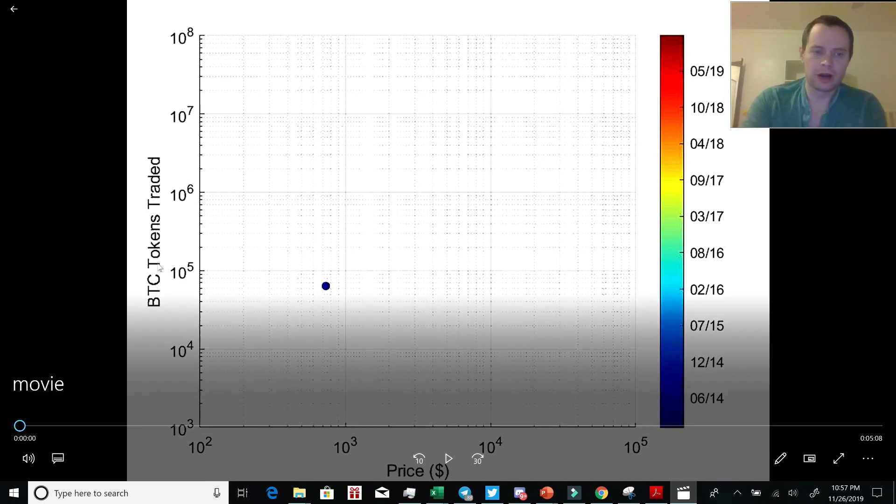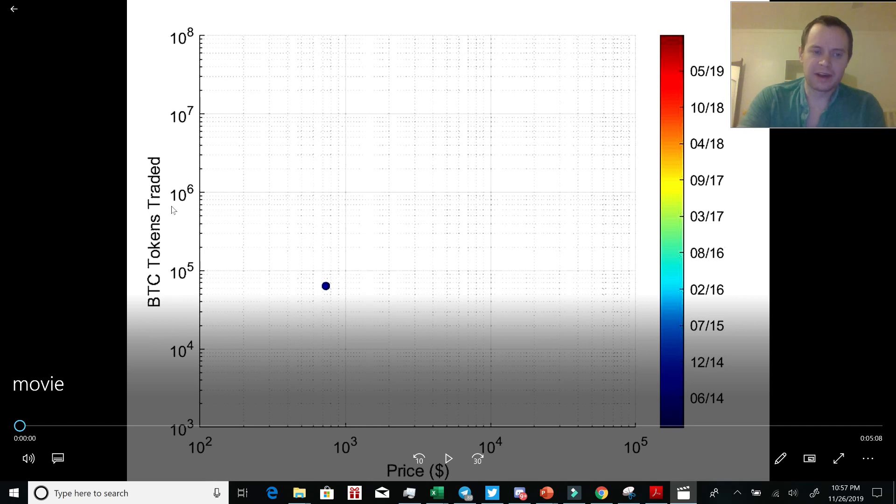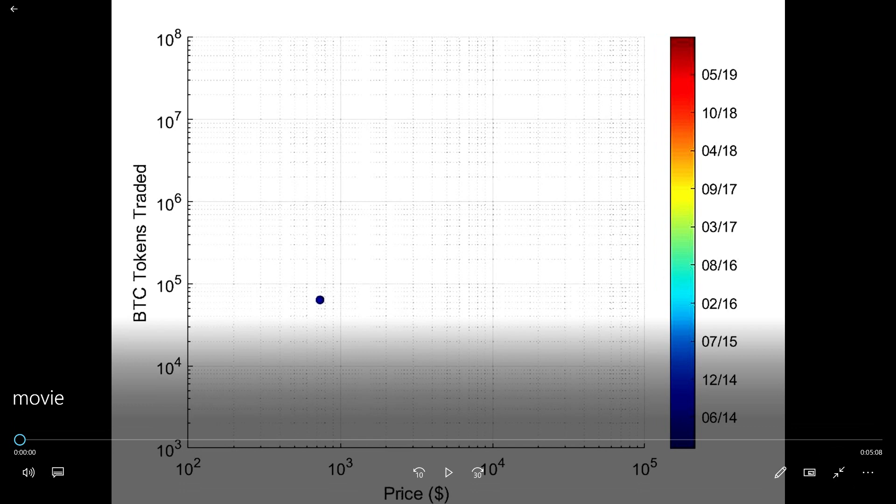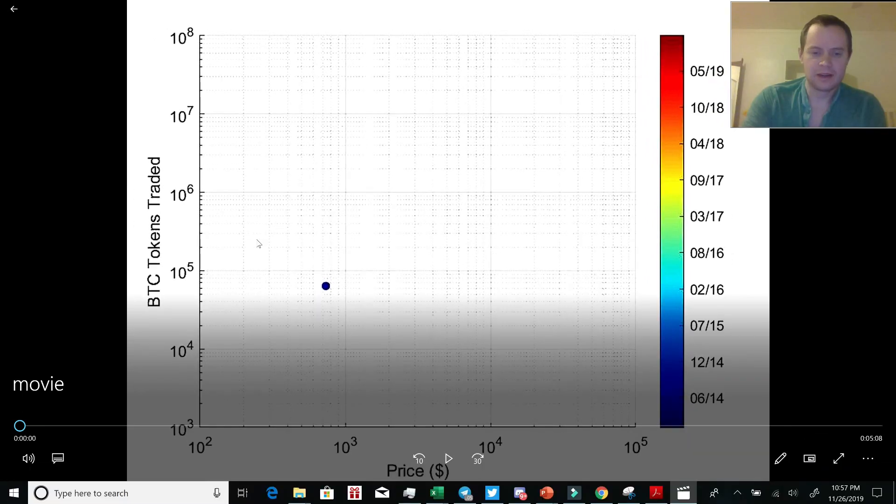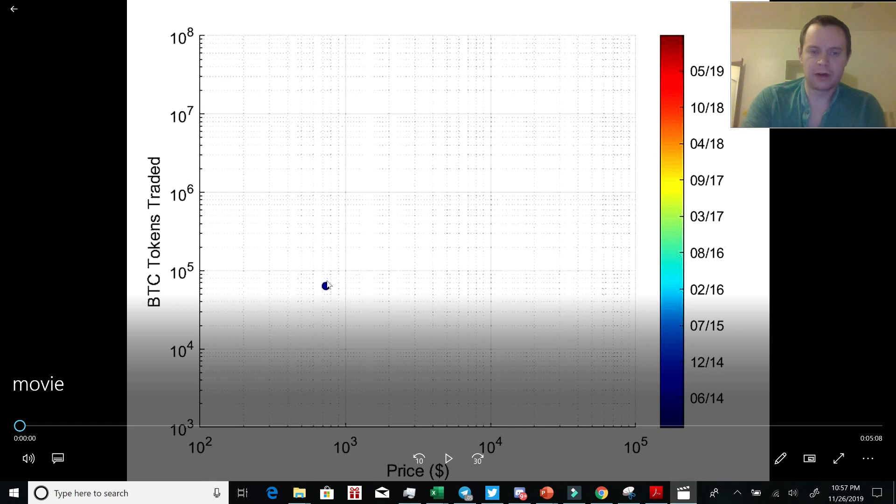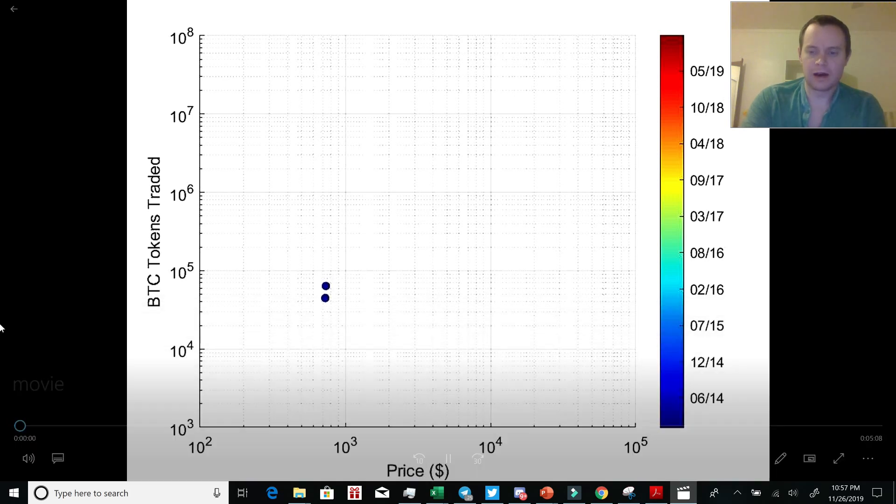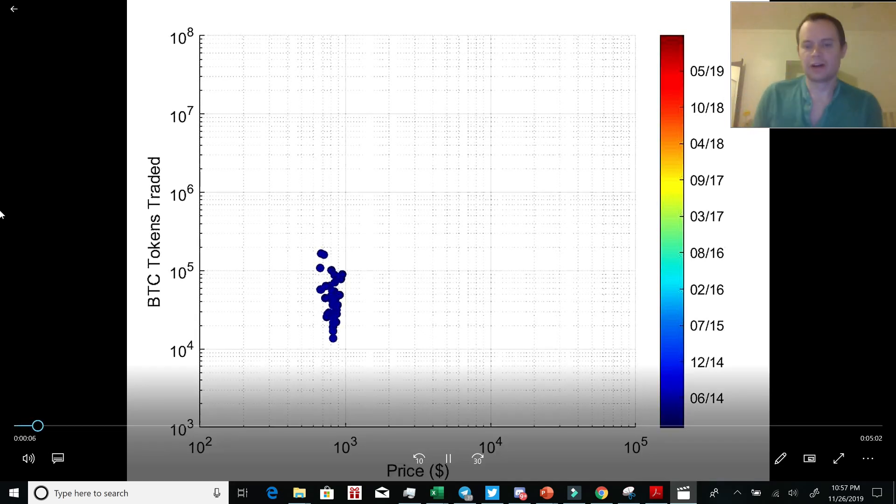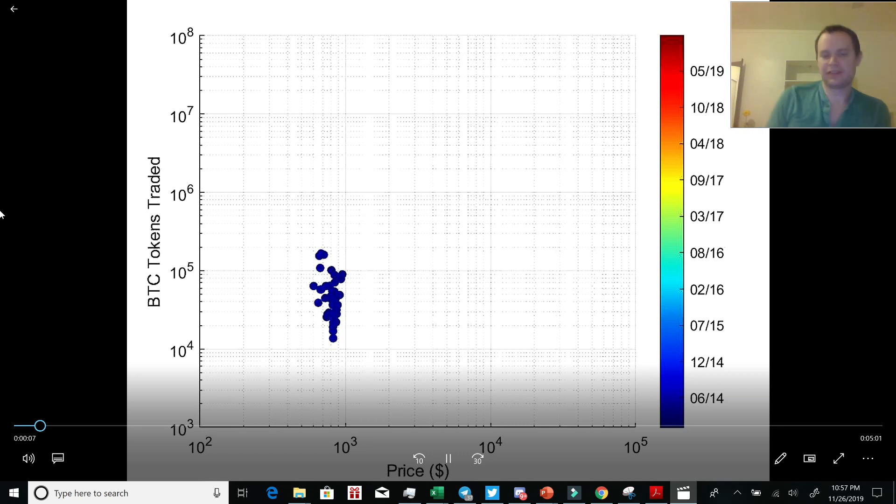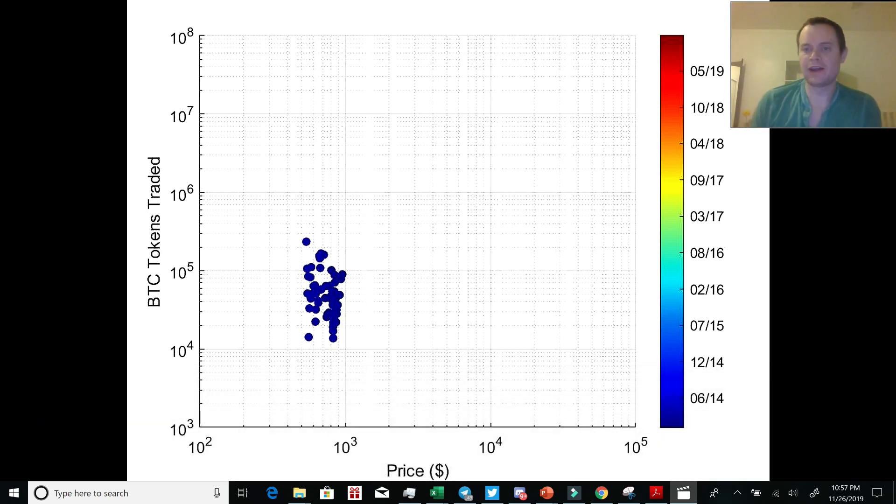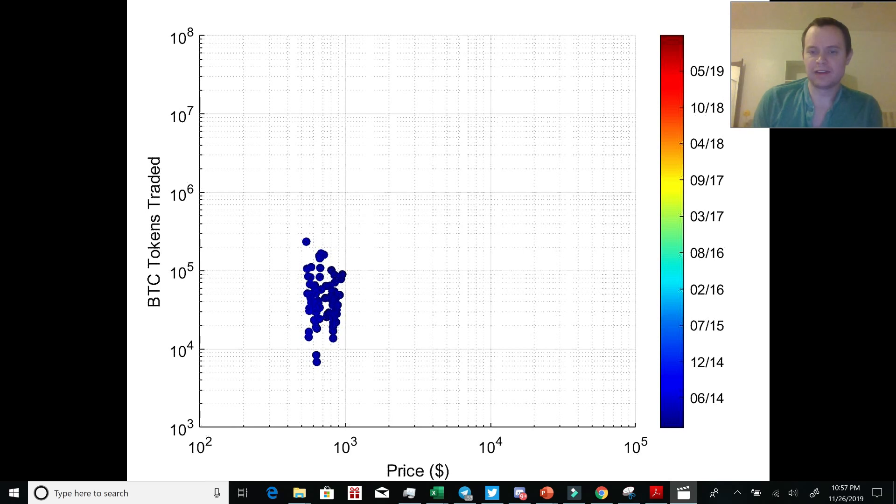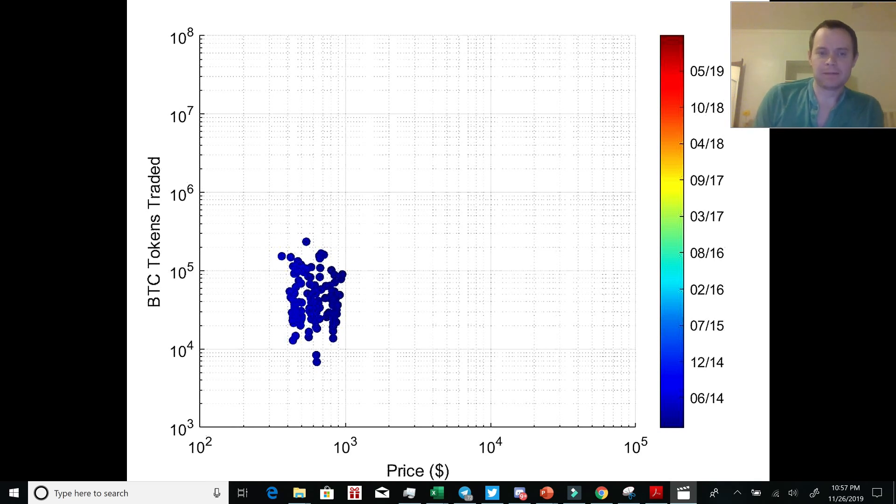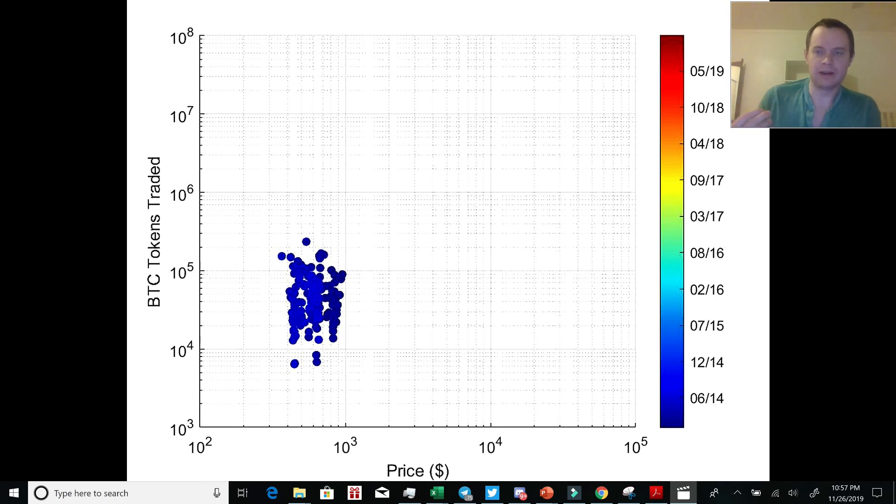But essentially what I'm showing are Bitcoin tokens traded on the y-axis versus price on the x-axis. And one of the things that's interesting is that I've also color-coded these data points to be a function of time. So you can see the color corresponds to the dates on the color axis on the right-hand side of the screen. So for instance at the bottom you can see 614 is June 2014, and then we go all the way up to the dark red to present day. Now starting off here, you can see that this starts in 2013 because I don't have really reliable data before that for tokens traded.